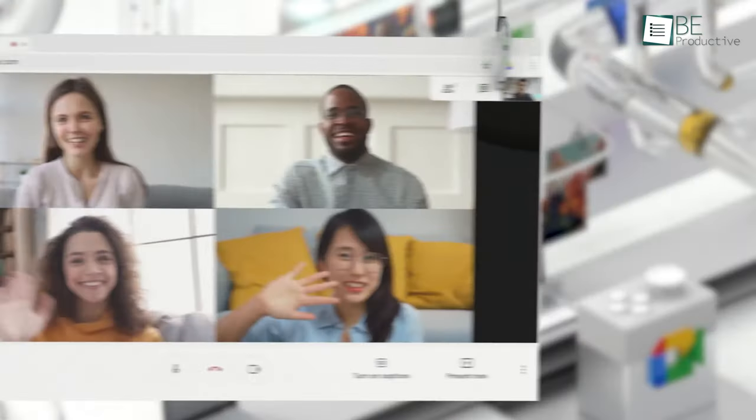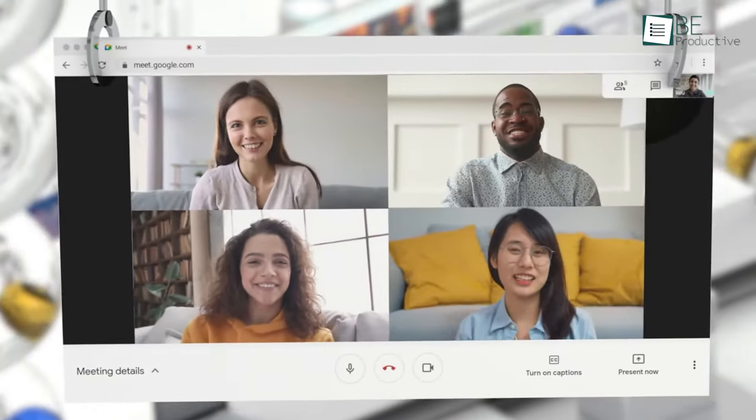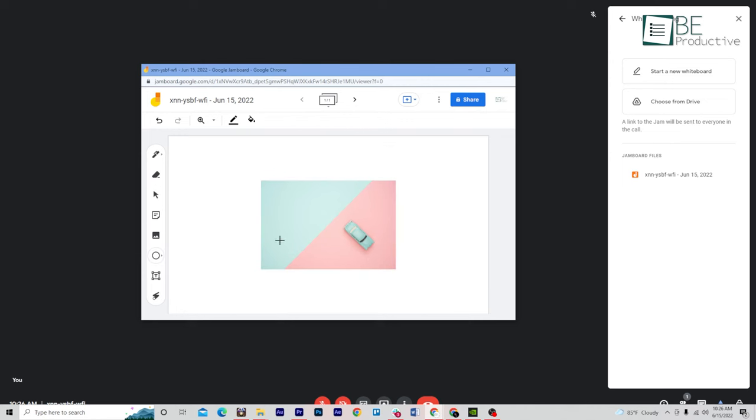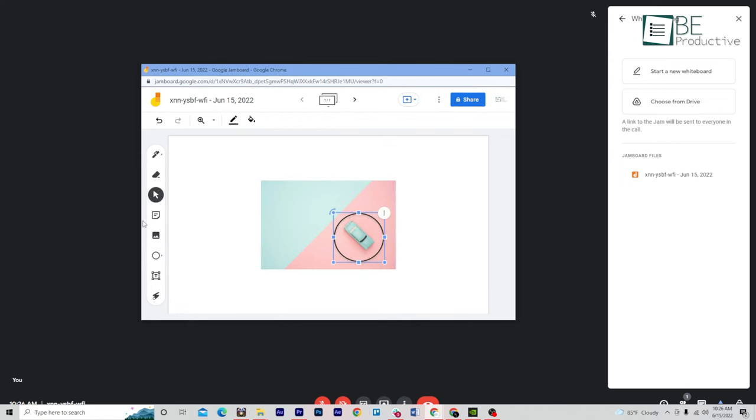Video conferencing and meeting is more popular than ever, and with the option to use Google Meet completely free, here are some tips and tricks to use it like a pro. Some of these tips you might already know, but we promise there will be some that you will find super helpful. So without further delay, let's jump straight into the video.